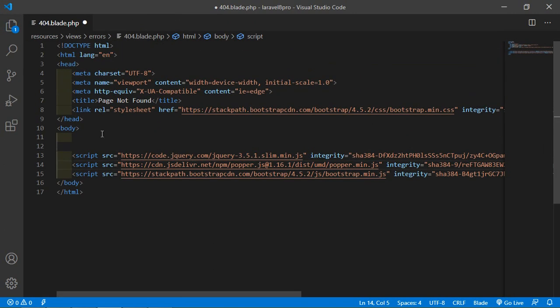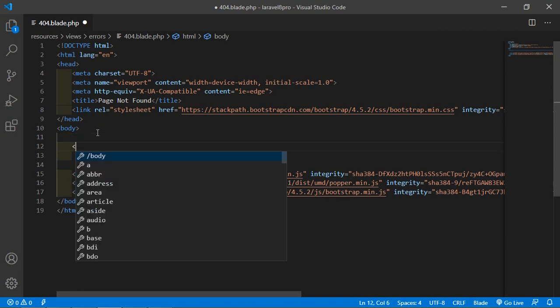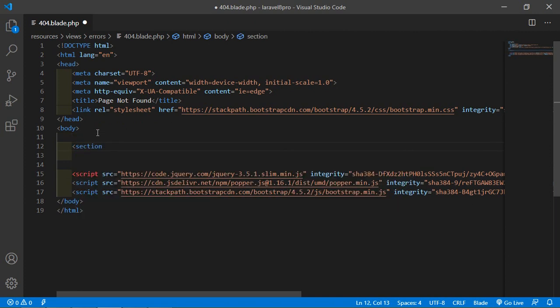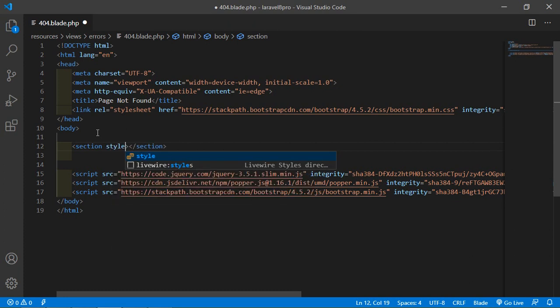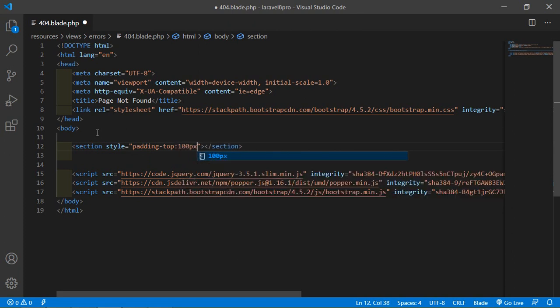Alright, now inside body just add a section. Also add the style padding top 100 pixel.